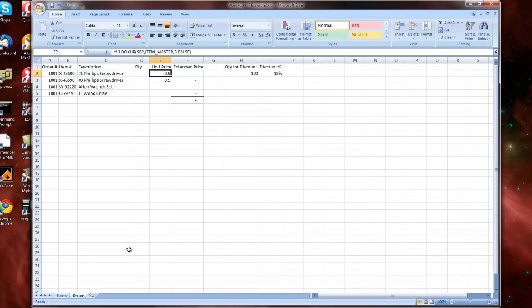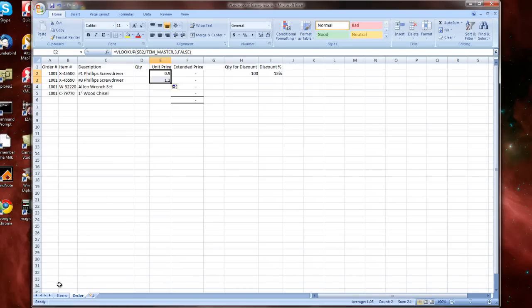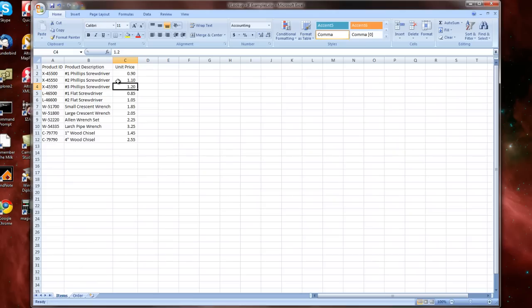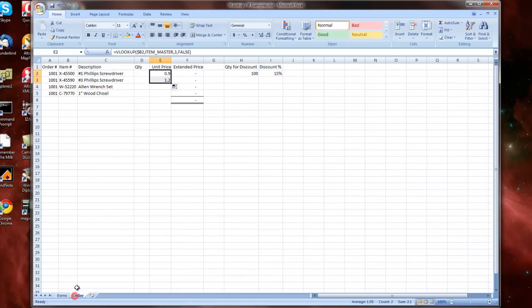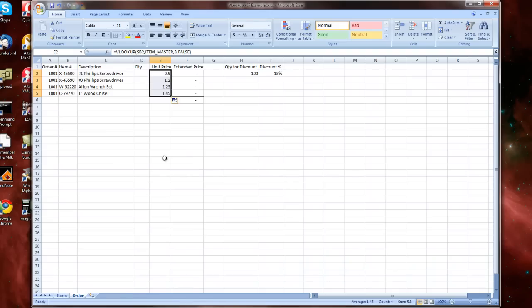And then now if we copy down to the next row, you can see we get the appropriate price $1.20 for our number 3 Phillips screwdriver. So now, with a little more confidence, we can drag down to the remaining two items and see our unit price.